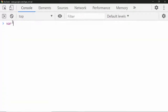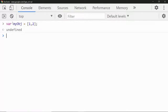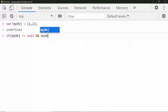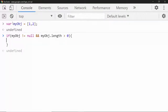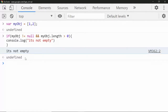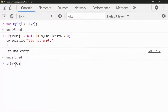Let's say you have an array like [1, 2]. I want to make sure that if my object is not empty — if it has a length greater than zero — only then I want to perform some operation. So if my object is not equals to null and my object dot length is greater than zero, then console.log 'it's not empty'. If I press enter, we get the message.